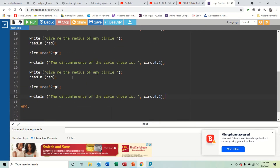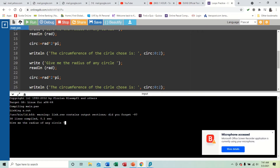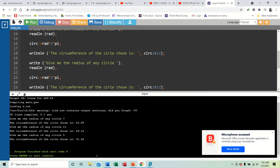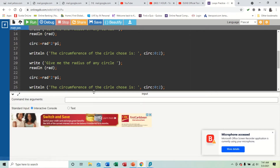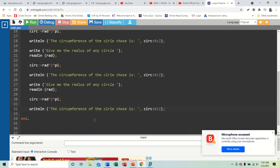To calculate three circles, we highlight all the code, copy it, paste it again, and once more. This becomes 30-something lines of code. Running it: say seven, the circumference is 43.99; say eleven, it's 69.12; say five, and it ends. But this is an inefficient way to do things.